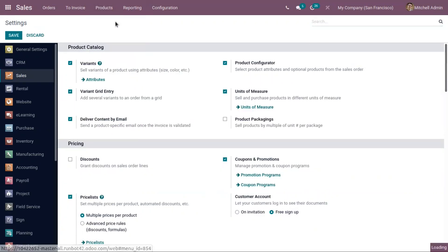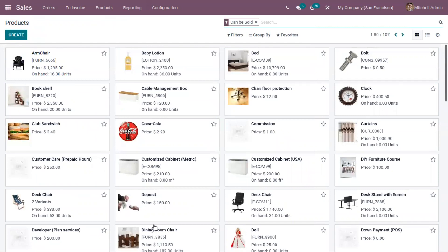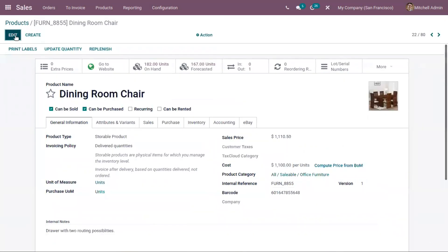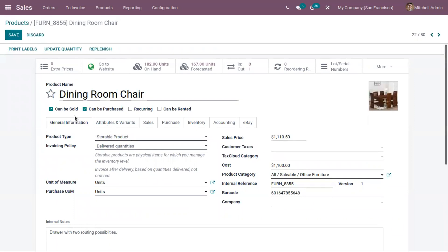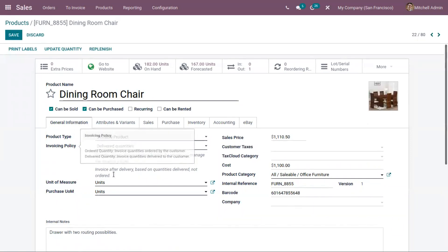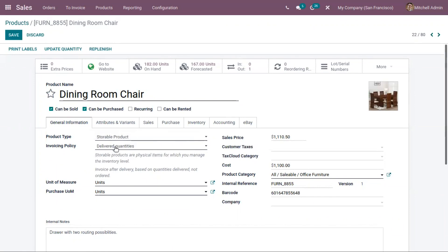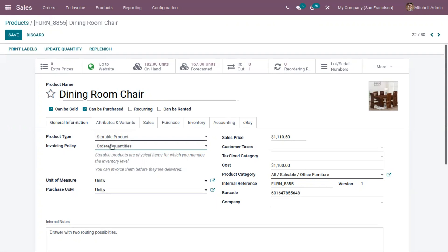Let's open our products. Here we have a product called 'Dining Room Chair'. Let's edit this. Under general information, there is a field called invoicing policy. By default it is set as delivered quantity, but we can change it for this product. If we want to generate an invoice based on ordered quantity, we can change it from here.